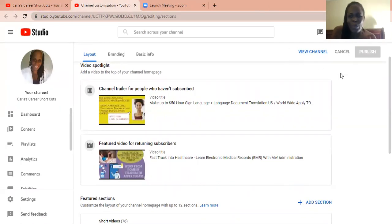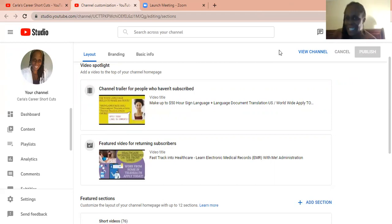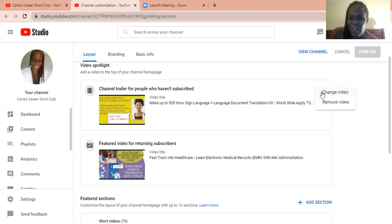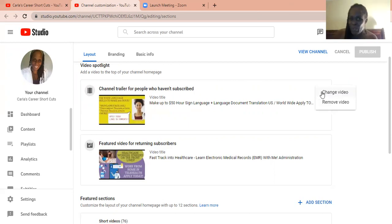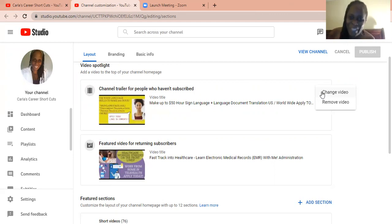So what is a video that has worked for you that has gotten a lot of views? You want people to see this video. So you'll be able to go in here, click this button and change that video. So people who haven't subscribed may be encouraged to subscribe by looking at this particular video.